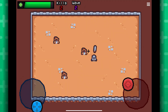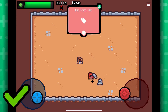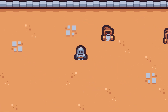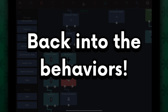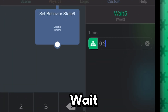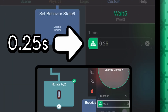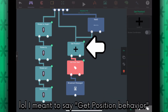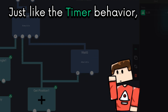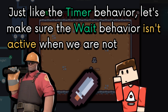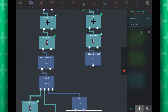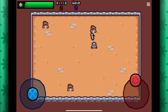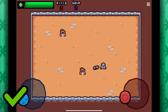Look at that — a melee weapon system created using a hit point test and some other behaviors. I do want it to inflict damage when the player swings back, so back into the behaviors, let's add a wait behavior of 0.25 seconds — the same duration as both of the rotate by behaviors. Then just plug that into the get position test behavior. Just like with the timer behavior, let's make sure the wait behavior isn't active when we are not swinging the sword. We can duplicate these set behavior state behaviors and change them to be the wait behavior. We now have a proper melee attack system.